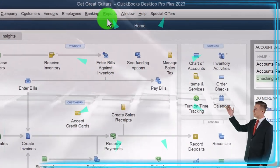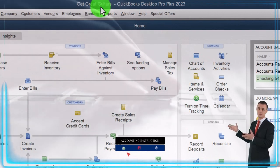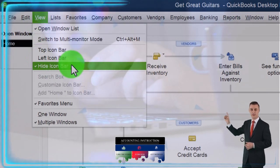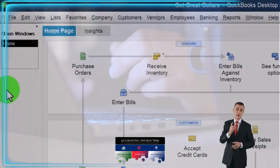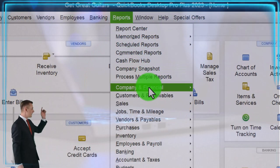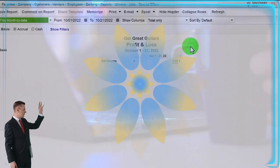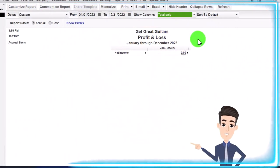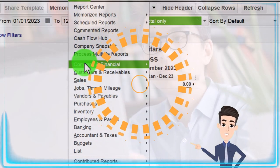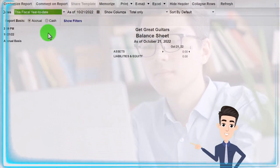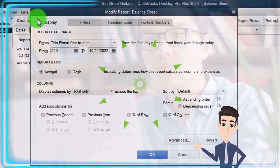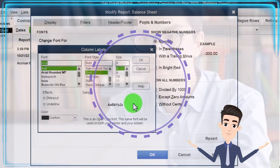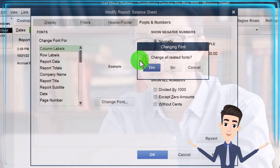Here we are in QuickBooks Desktop, Get Great Guitars Practice File. We started up in a prior presentation going through the setup process we do every time. Maximize the homepage to the gray area. View drop down - we've got the hide icon bar, Open Windows list checked off, Open Windows open on the left-hand side. Reports drop down, Company and Financial - let's open the P&L Profit and Loss Income Statement. Change the range from 01/01/23 to 12/31/23. Nothing is in it thus far. Going to the Reports drop down again, Company and Financial, the Balance Sheet. Let's customize that one for the range change from 01/01/23 to 12/31/23, January to December 2023. Fonts and numbers to increase the font size to 12. Okay, yes, and okay.